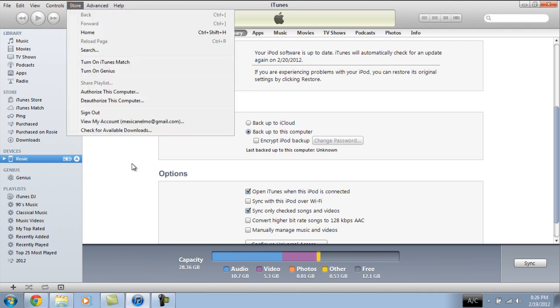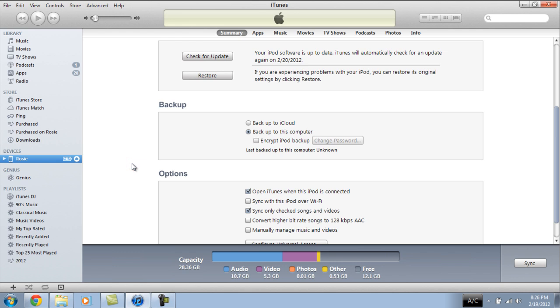So what you have to do is go to store, sign in, re-download everything. It's not going to cost you a dime again since you already paid for it, and you are done.